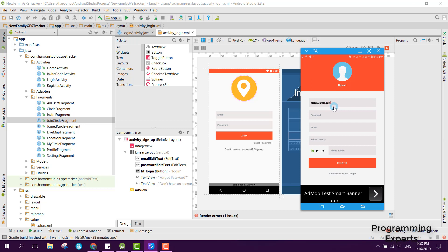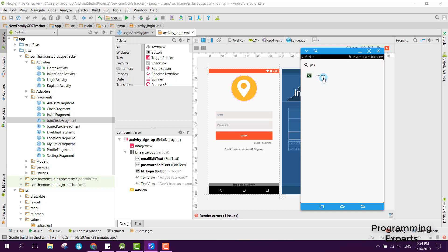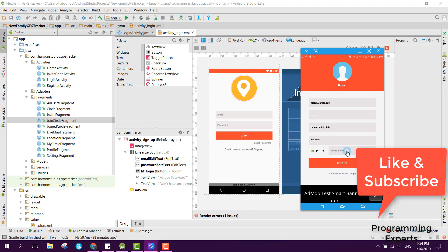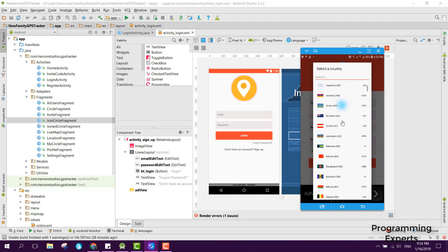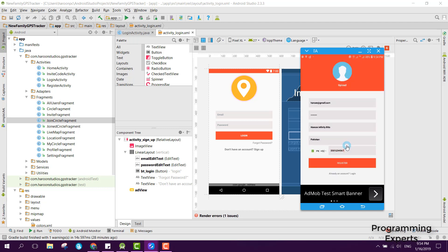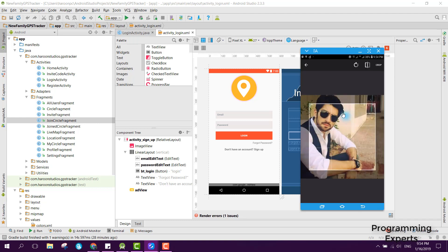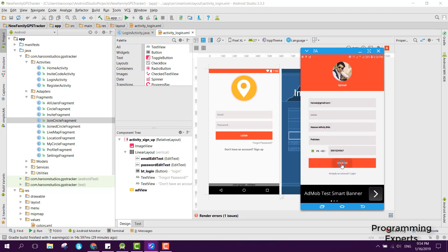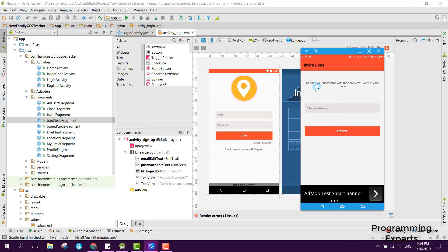Let me enter the email as haroon@gmail.com and the password as 12345678. Now let me enter my name, and the user will be able to select their country — in my case I will select Pakistan. Here you can also select any of the provided country codes, so I will select Pakistan and enter my mobile number. Now I will click on register, but here you can see it says 'you must upload a photo', so we need a photo to be uploaded. Let me select this one and crop it.